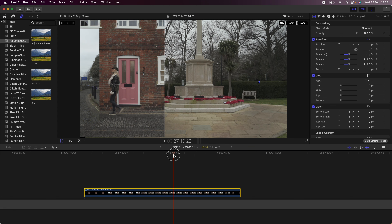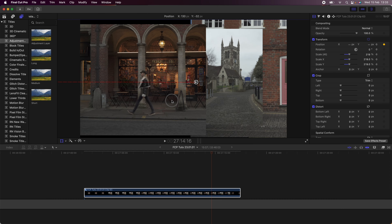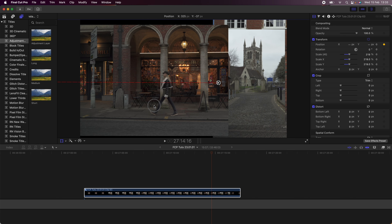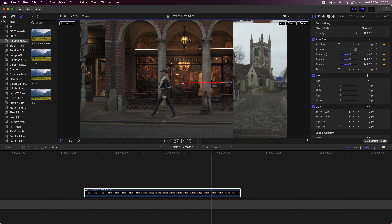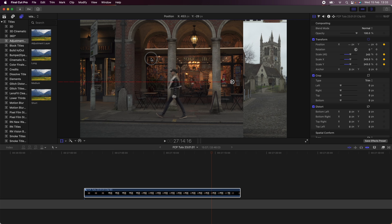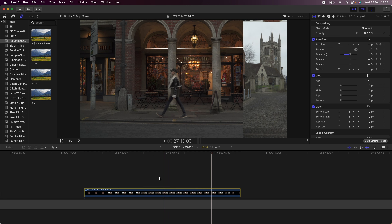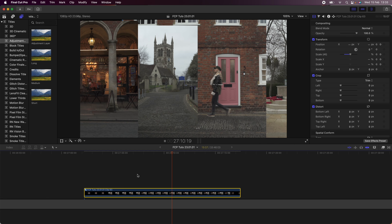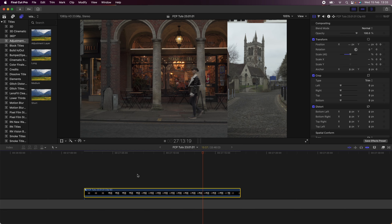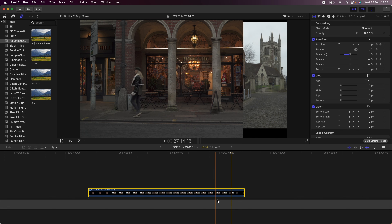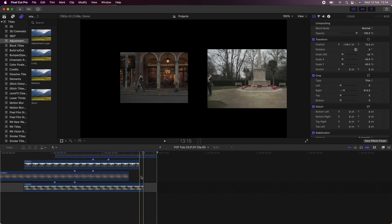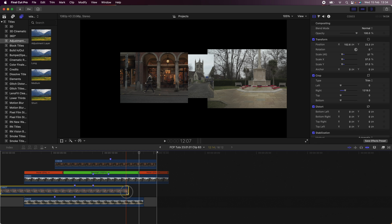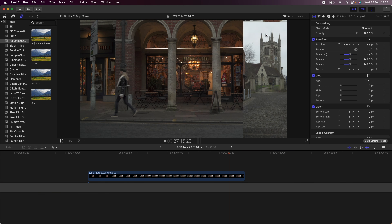The next step is to select all of the video clips, right-click, and choose New Compound Clip. Then using the compound clip, I'm going to go up to the Transform parameters and scale it up so that it fills the whole frame and the subject is in place. Then I'm going to add a keyframe here, go to the end, and just slide the video across so that the subject stays in the middle. You may need to adjust the scale to fill the frame depending on the size of your video clips.